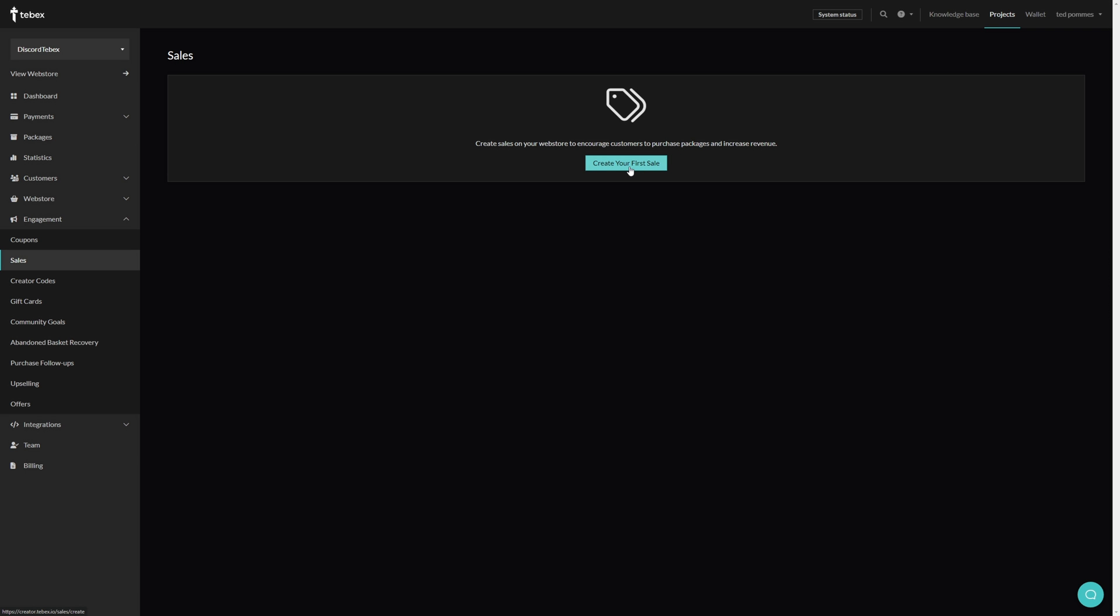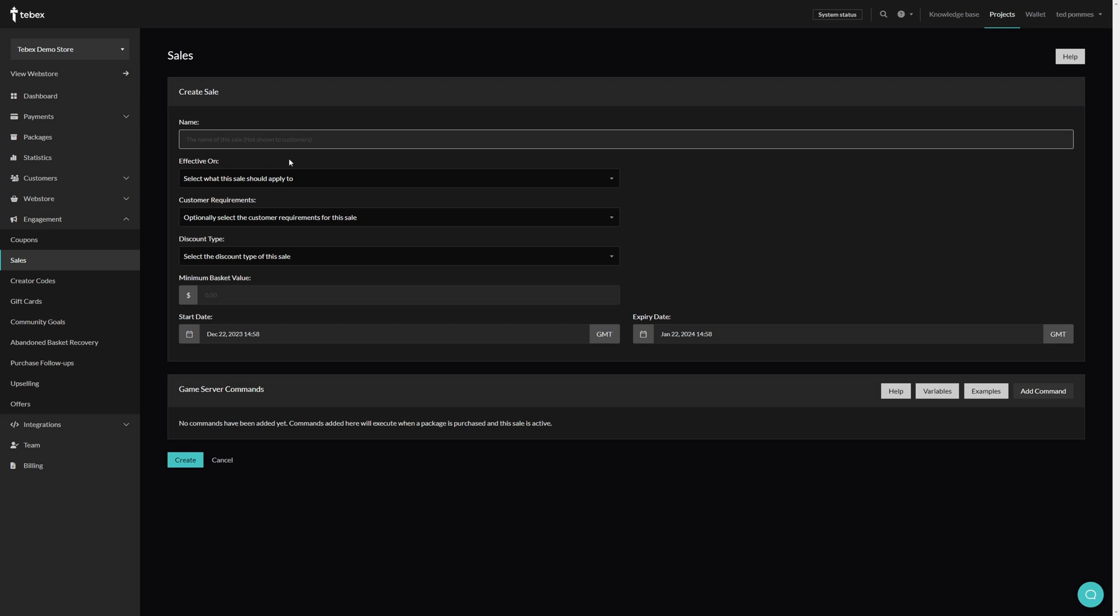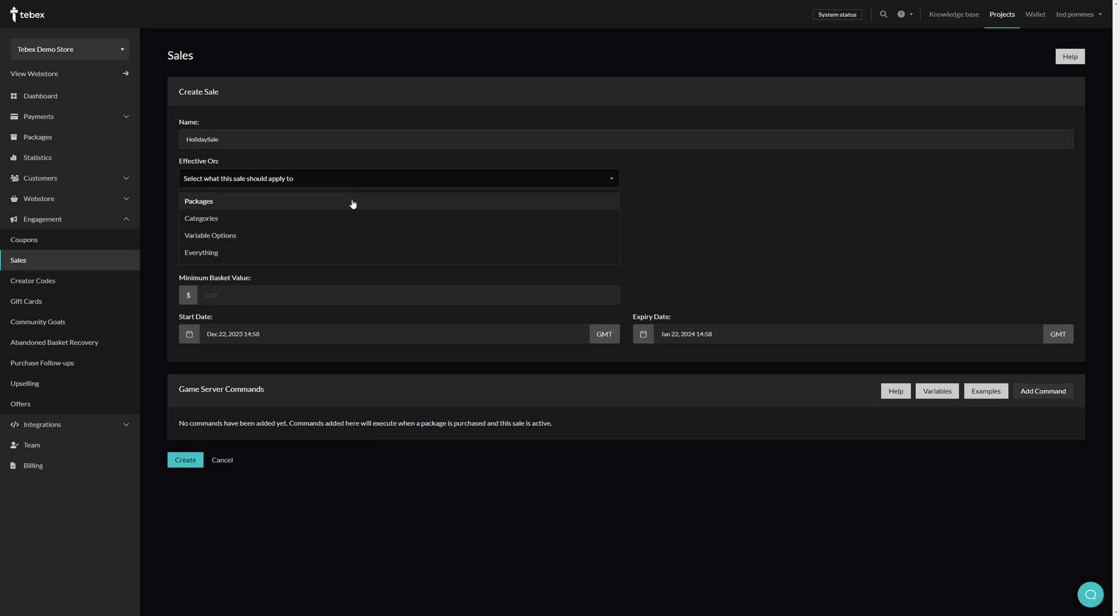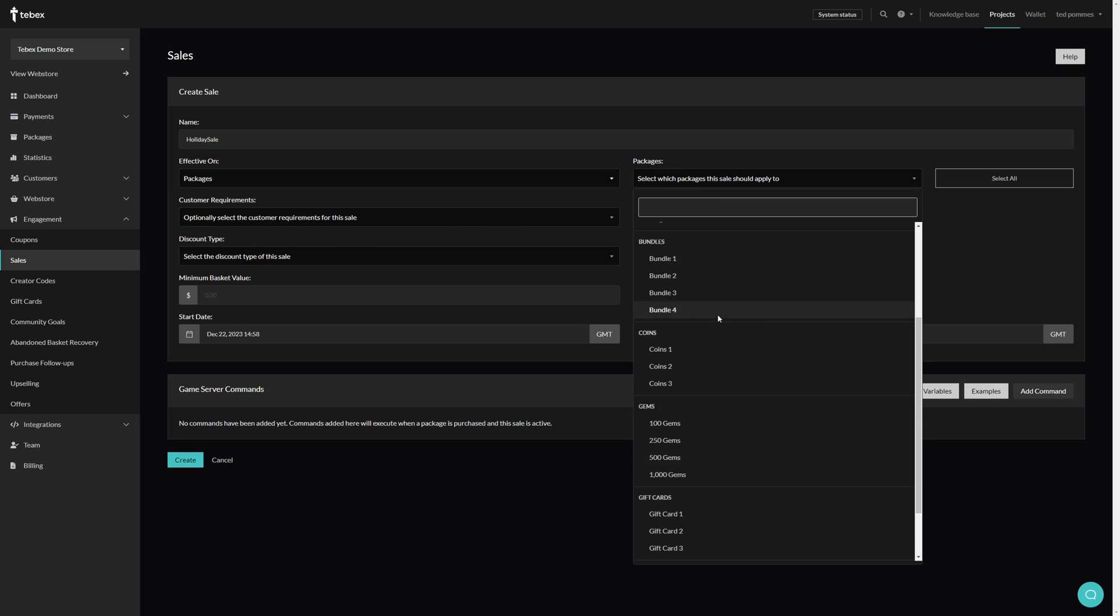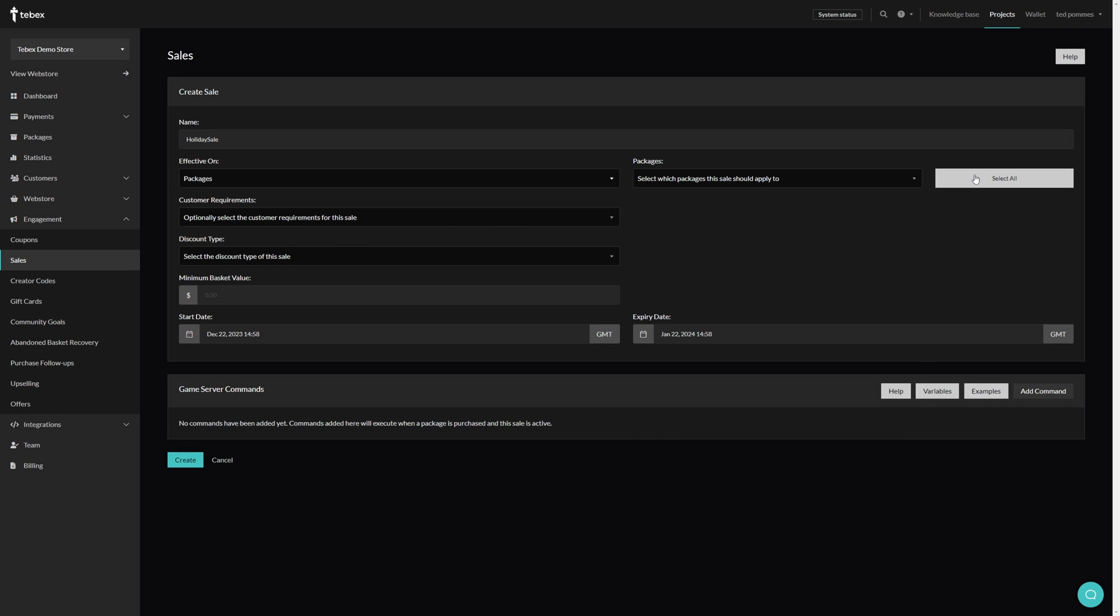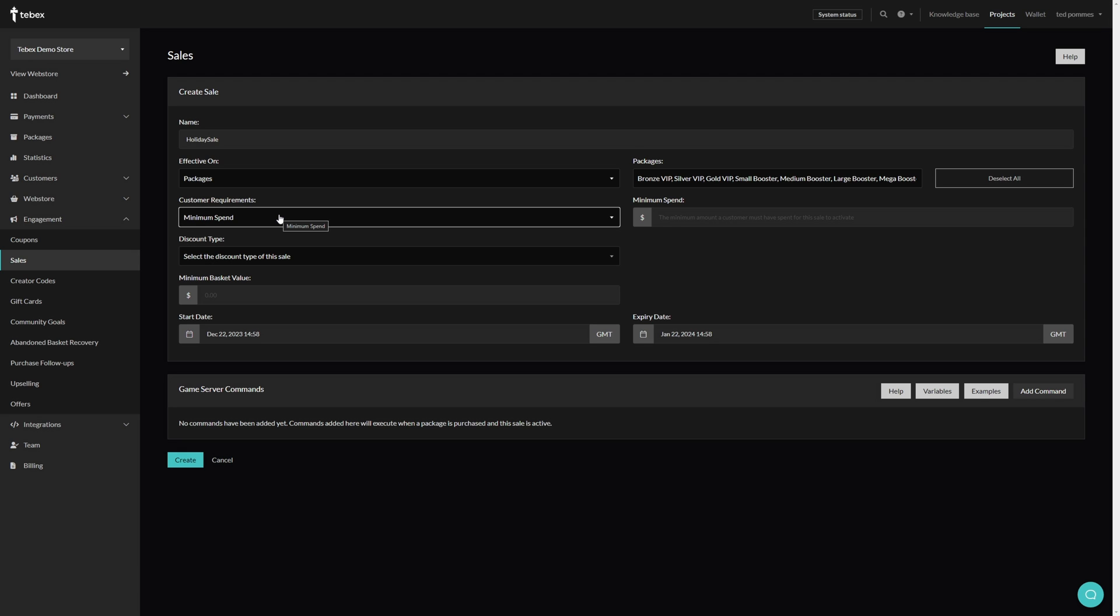From our dashboard under engagement, let's go to sales and then create your first sale. Let's first of all give the sale a name - as it says this is not shown to the customer. For example, holiday sale. We then have to choose what this sale applies to: packages, categories, or everything. We also have a variable option. If you have a lot of different options you can also click on select all on the right.